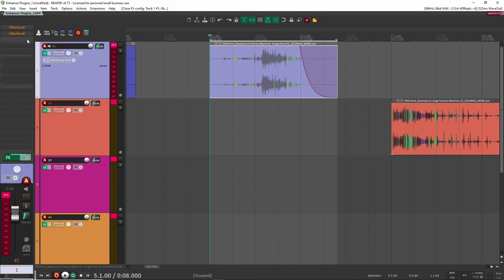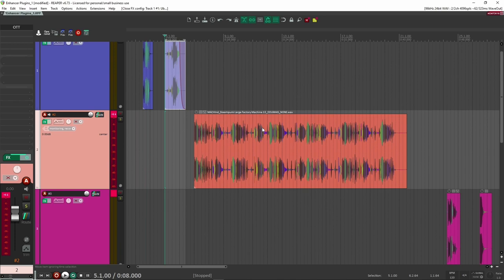So yeah, that's how I like to use this Uber loud plugin. All right, let's go to our next sound here. And this one you probably already own if you've been doing sound design for quite a while. And it is OTT.